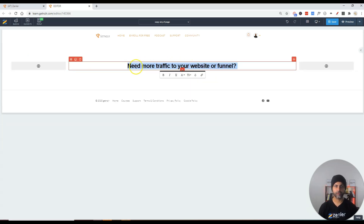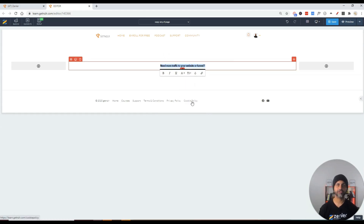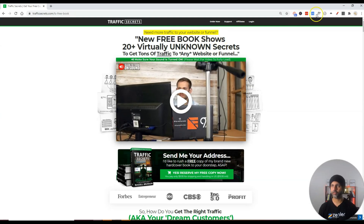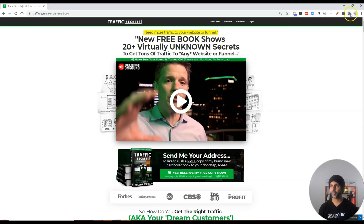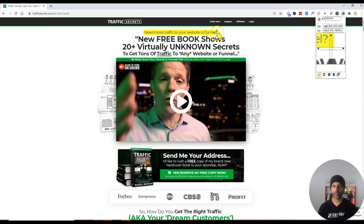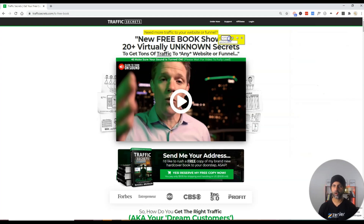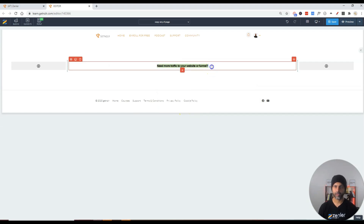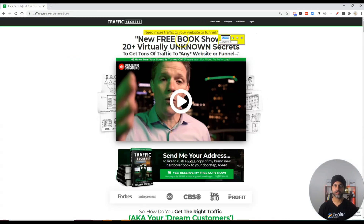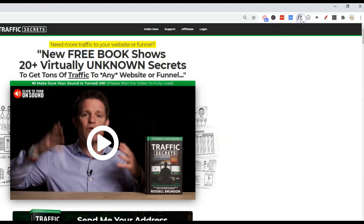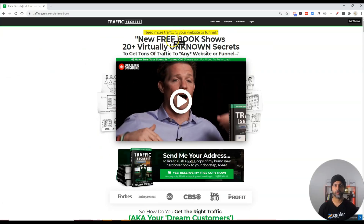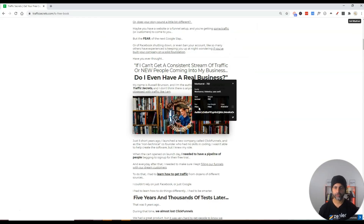I'll delete the top column, highlight the text, and change the font size. I want to pick this exact yellow color, so I'm going to use my color-pick eyedropper Chrome extension, hover over the yellow, copy the code, and paste it. Now I also want to see what font Russell is using, so I'll activate the WhatFont Chrome extension and hover over the text — this one is Montserrat, size 44.